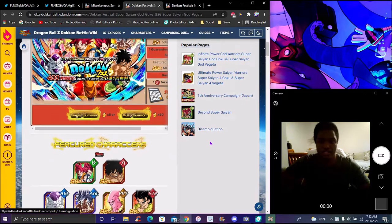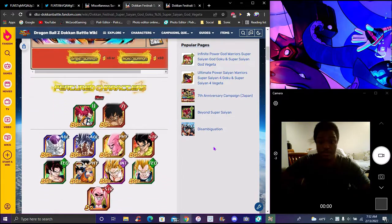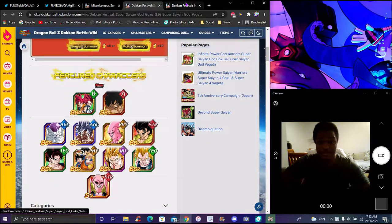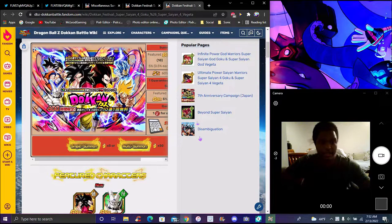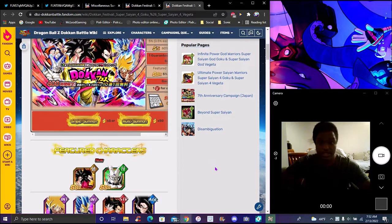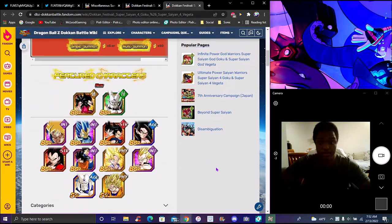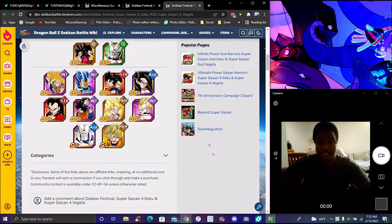These anniversary banners are gonna come to global for January. These are the best banners - nothing ever beats these banners.